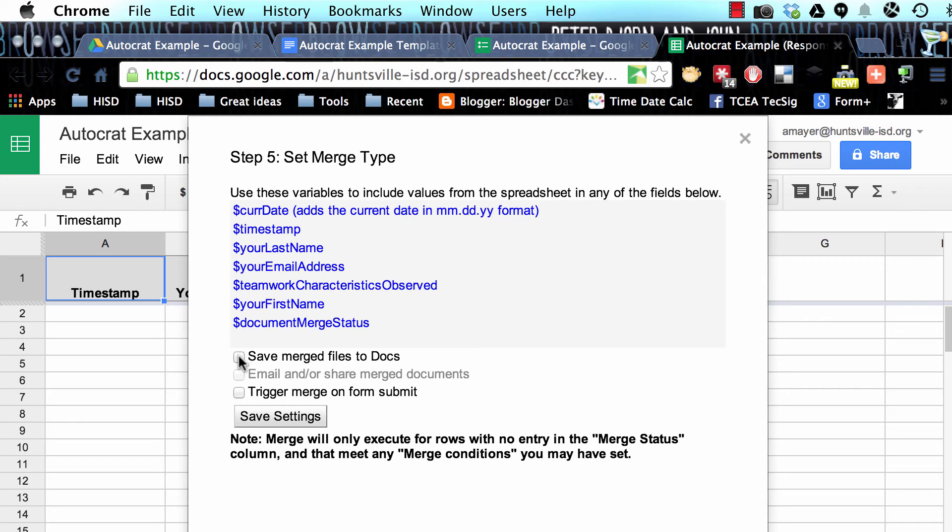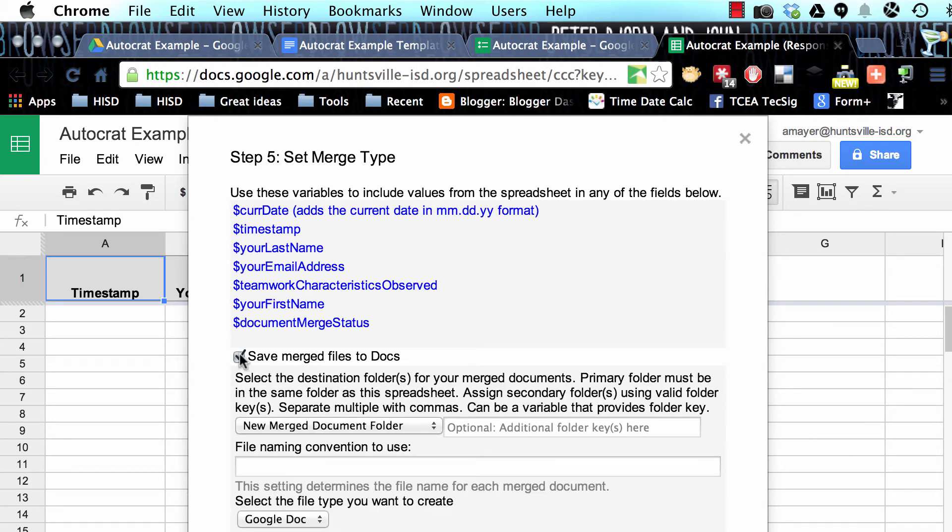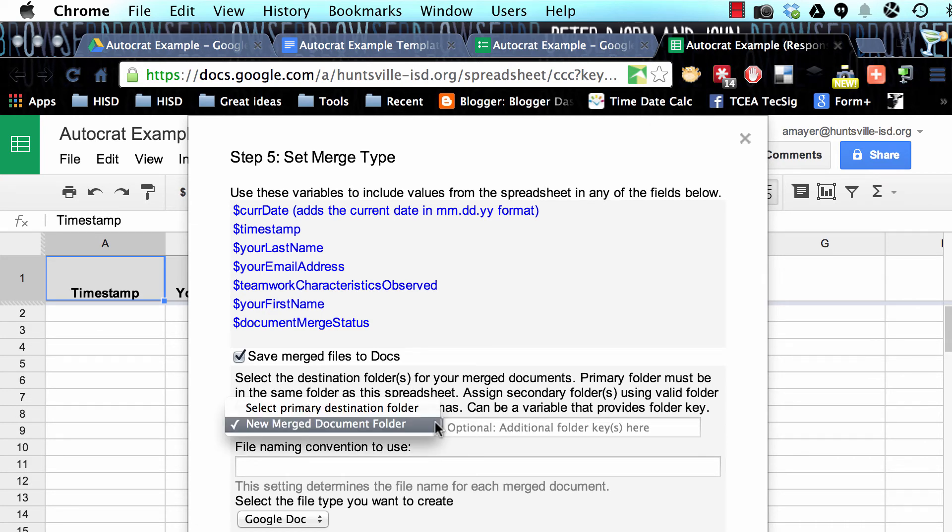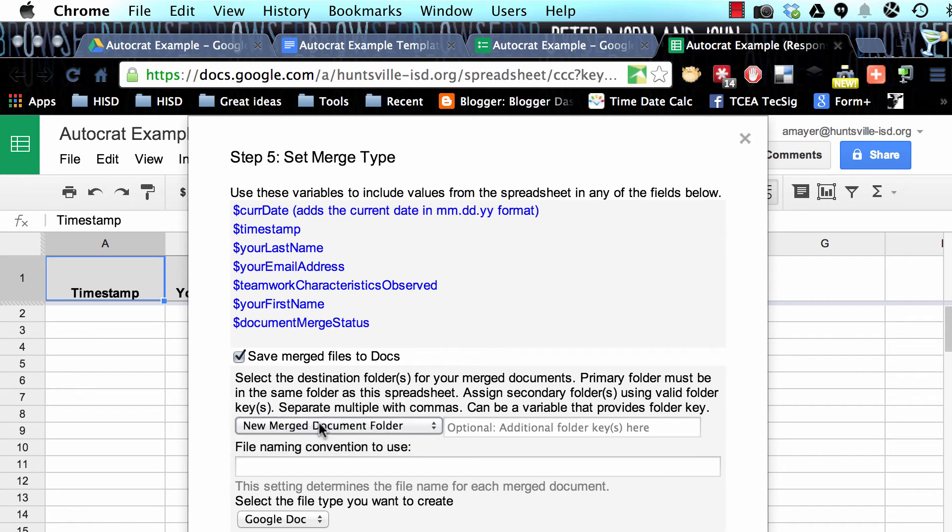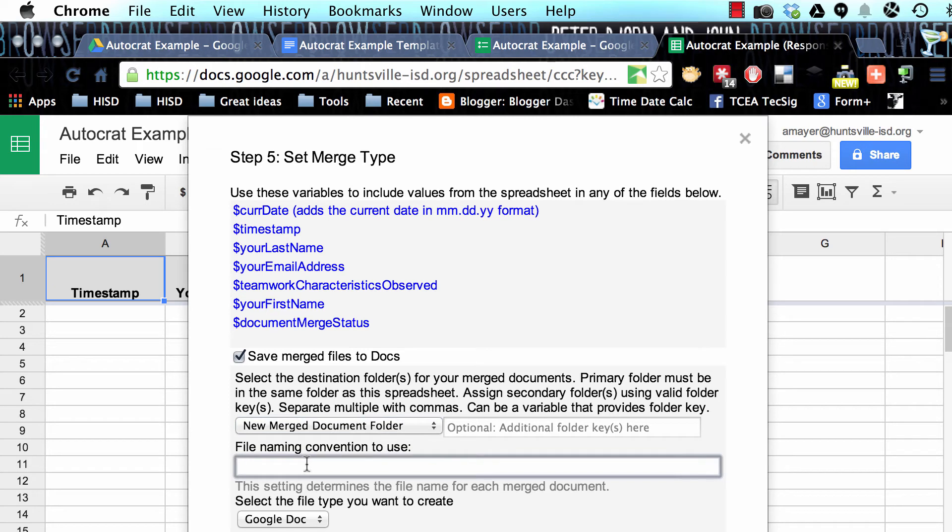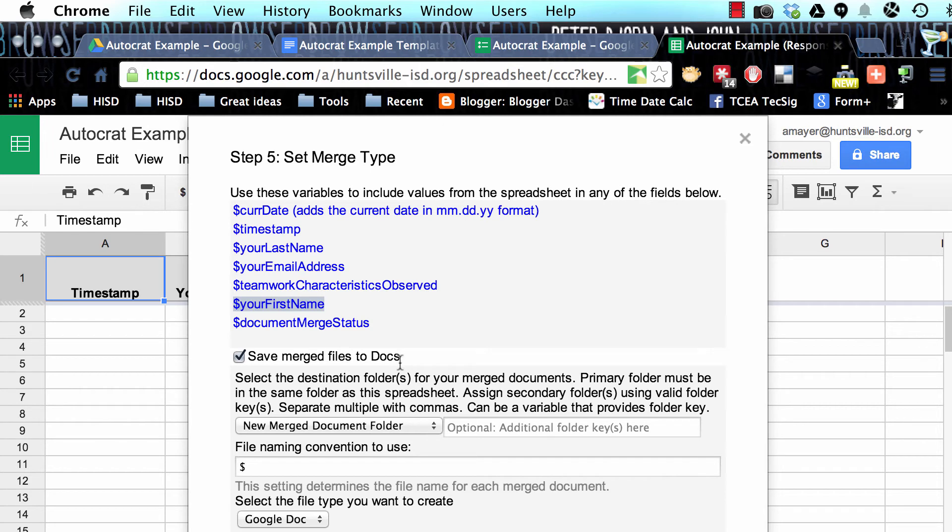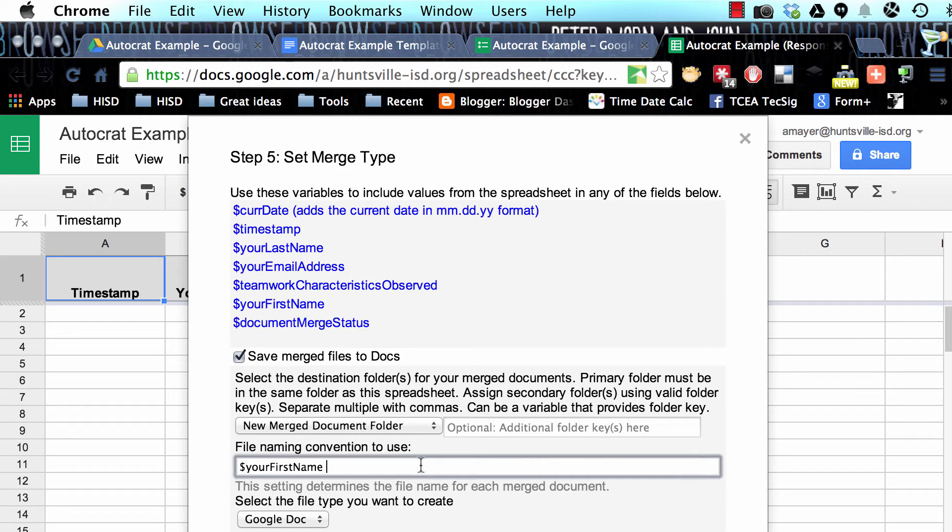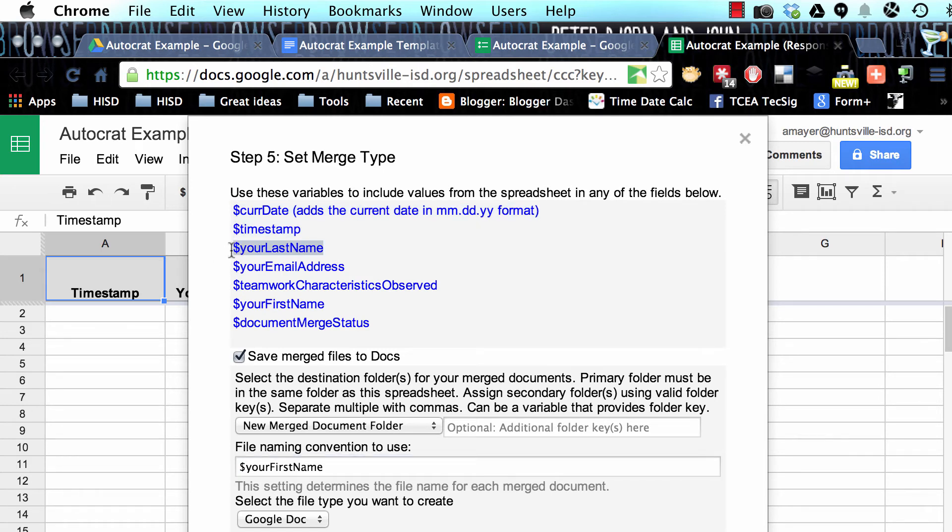Now we need to know what we're going to do with the document once it's saved. We're going to save that merged file to Doc so that we have a record of it. So we're going to choose to save it to a new merged document folder. AutoCrat is going to create that for us automatically. And now this is asking us what name we want to give to the file that's created. So let's call it $ and then let's call it Your First Name. So I'm just going to hit Command C or Control C if you're using a Mac and Control V. That's going to give it a name of the first name that the student has put in or that we've put in for the student.